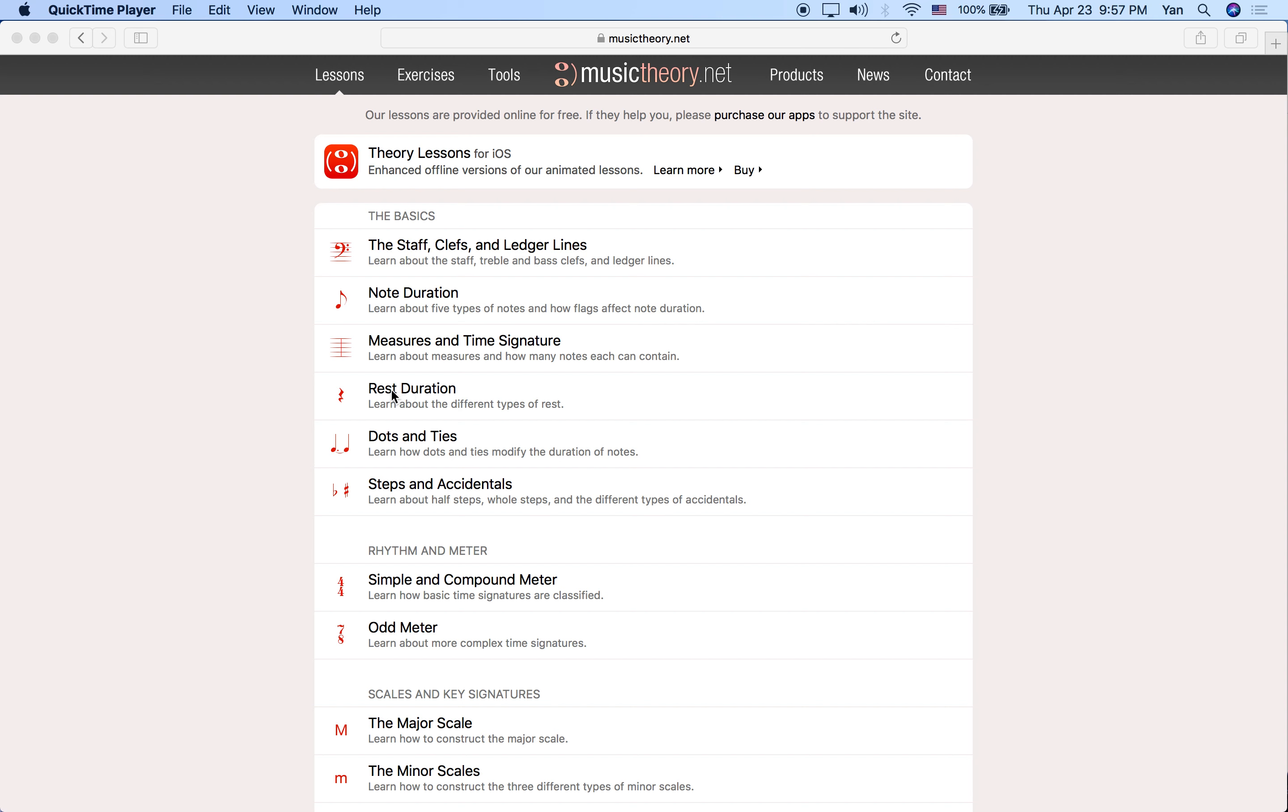Let's go to musictheory.net and we're going to click on the lessons menu and go to lesson number four of the basics, rest duration.